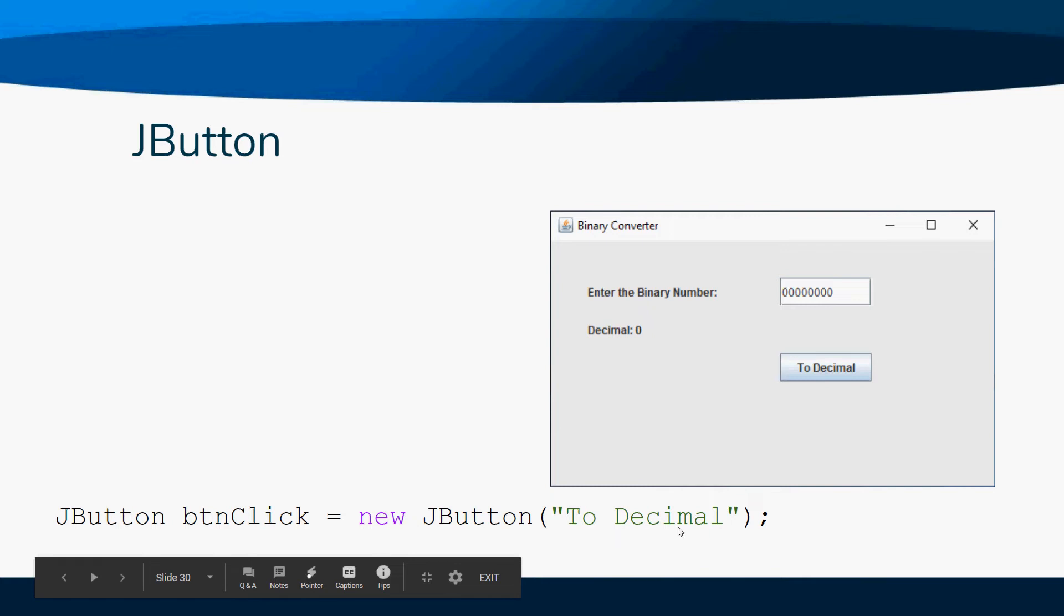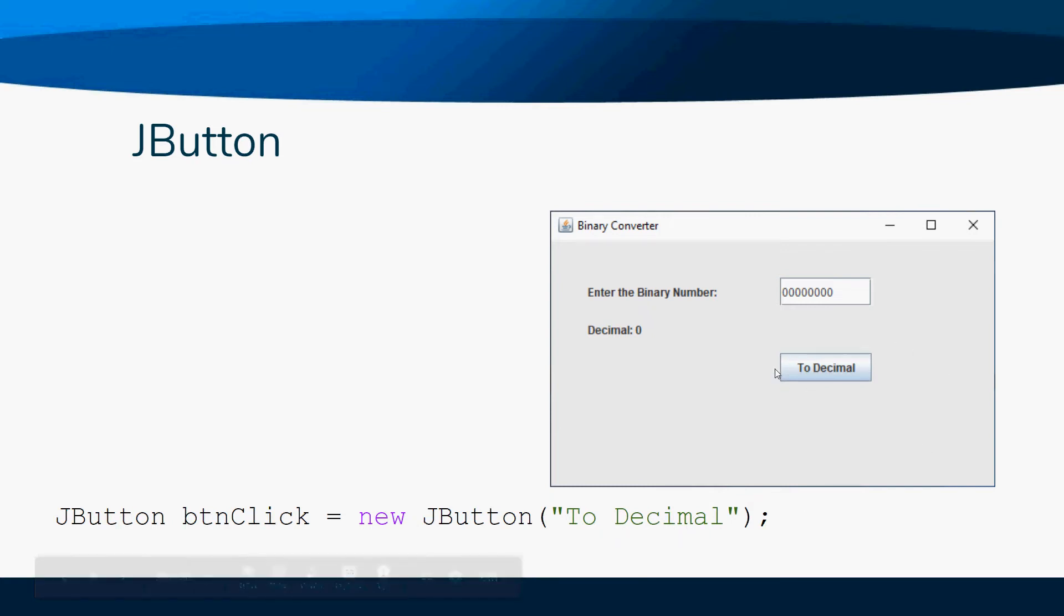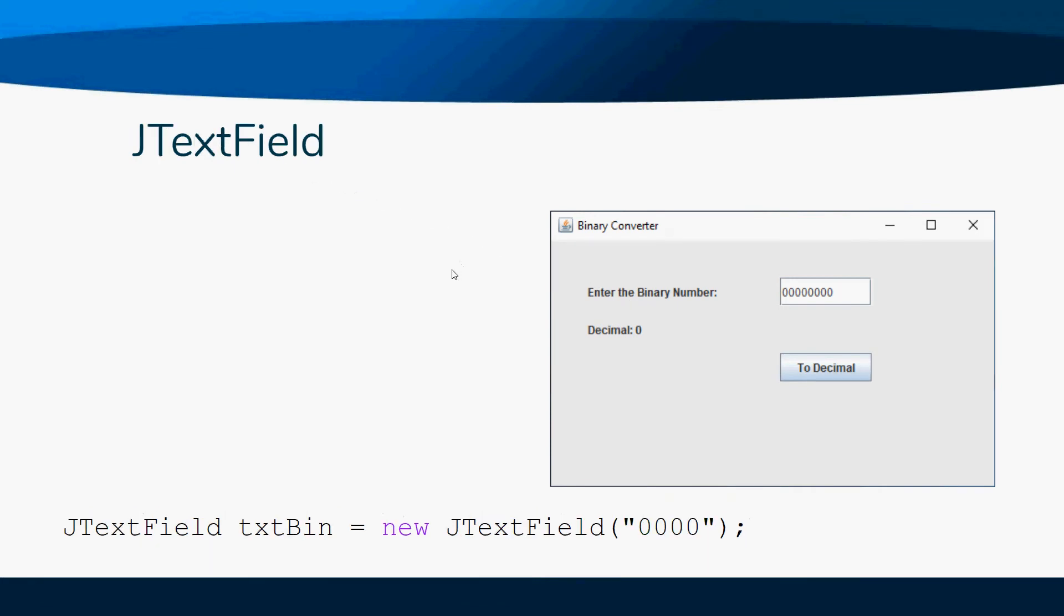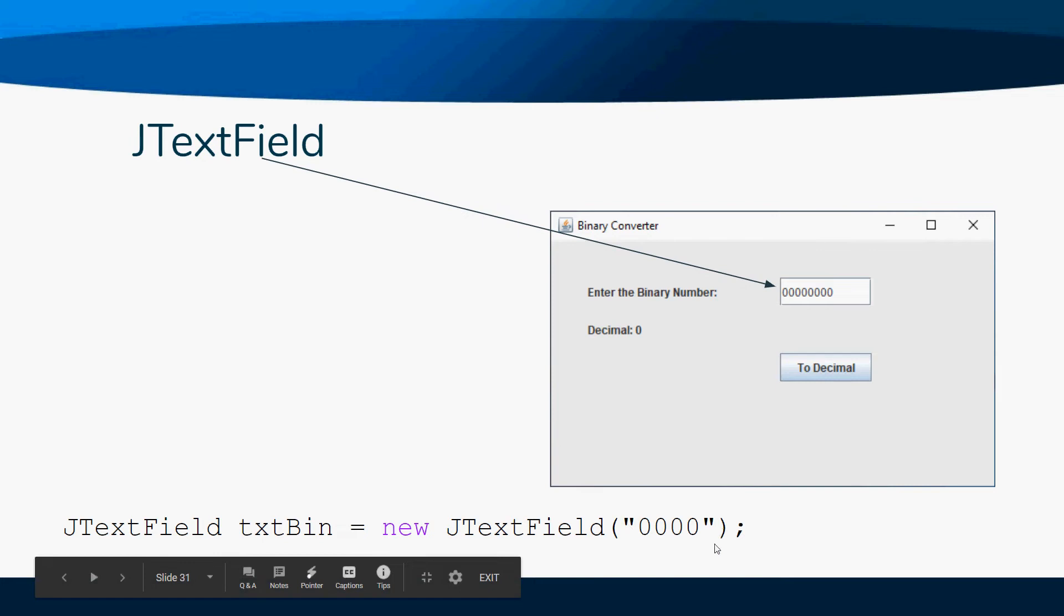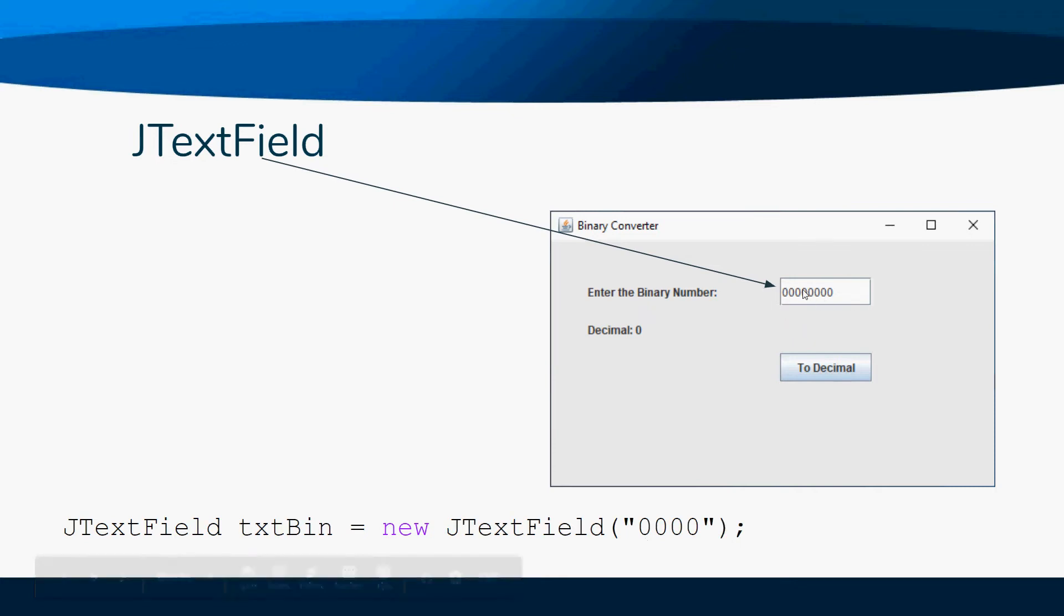A JTextField allows the user to enter information, so they can go in and change this. If you want to have default text in there, you can, or you can actually leave that blank and it would just be an empty text box with nothing in it.